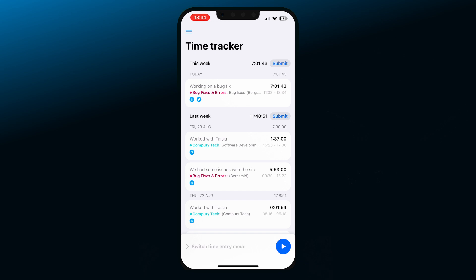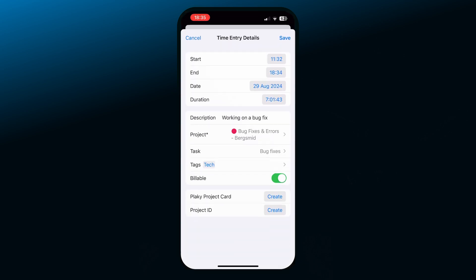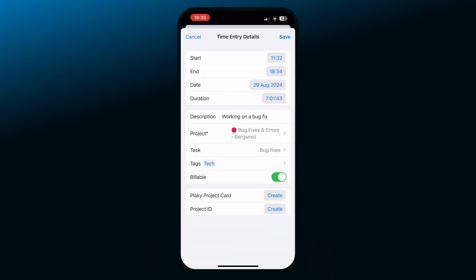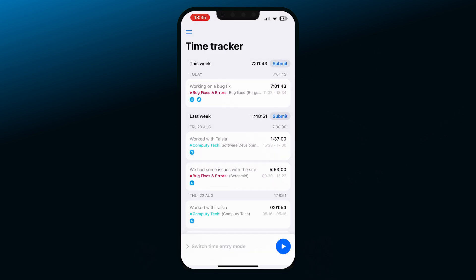If you wish to edit an entry, just tap on it and this editing window will pop up. Change any details you want to and don't forget to tap Save.